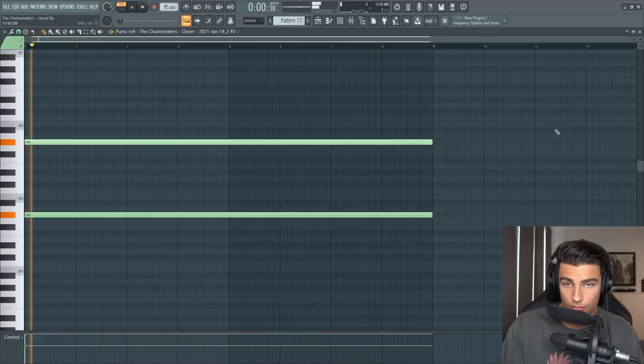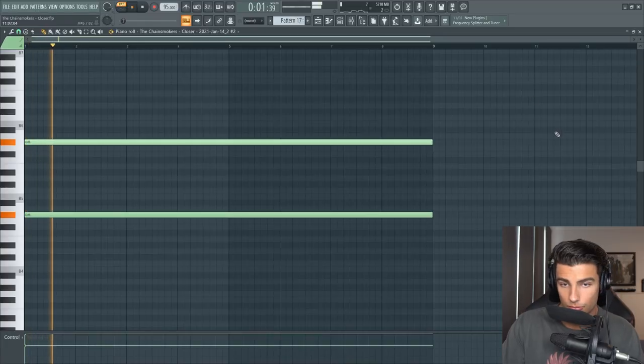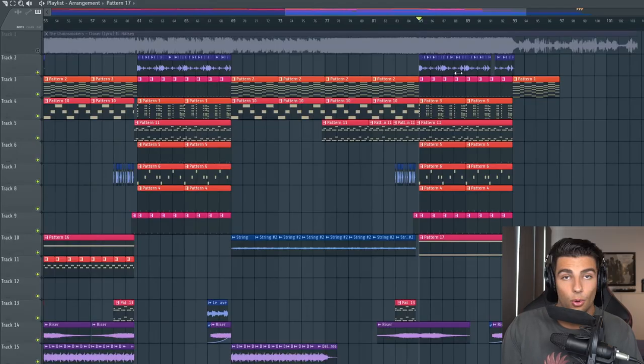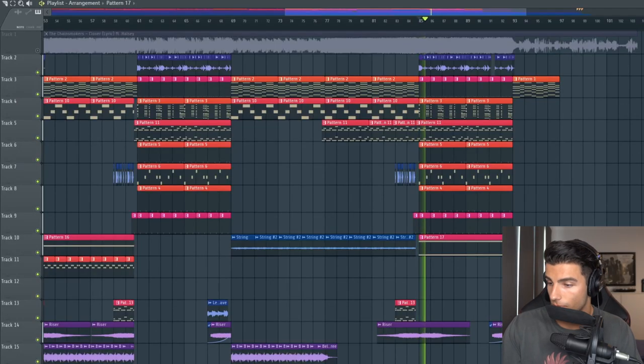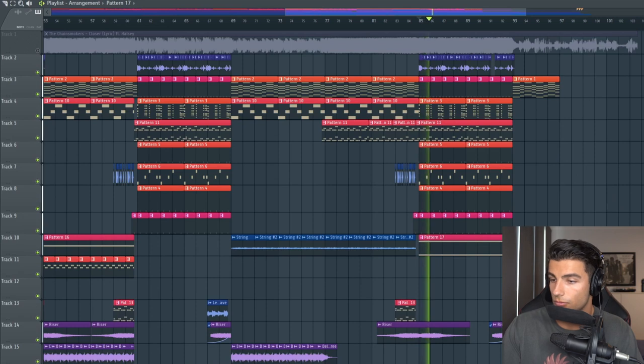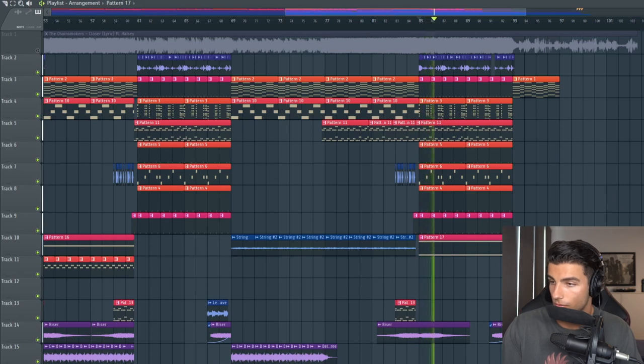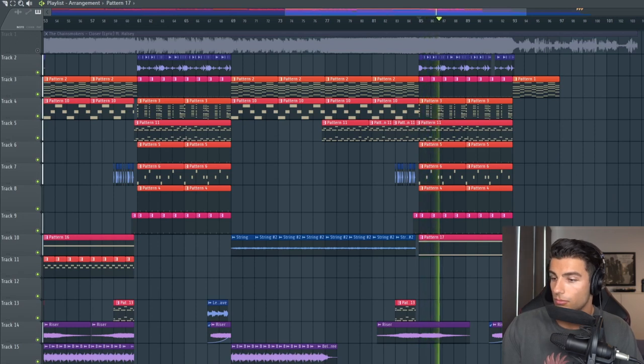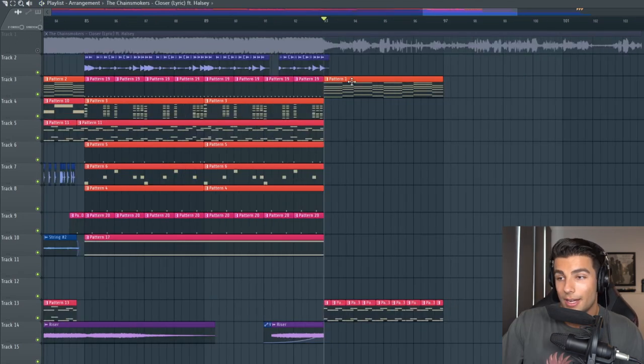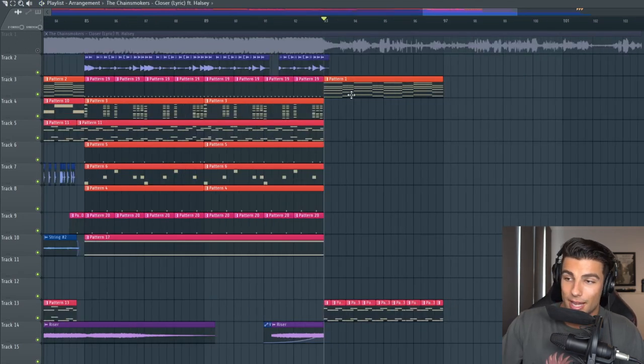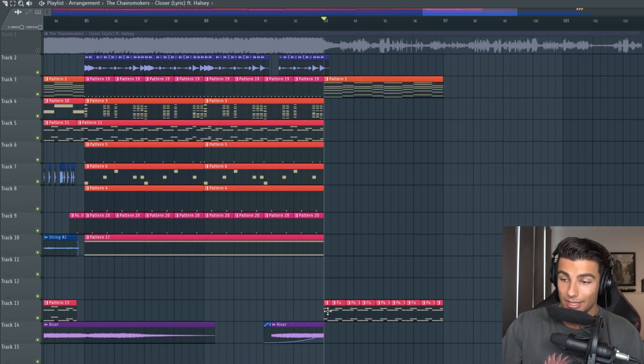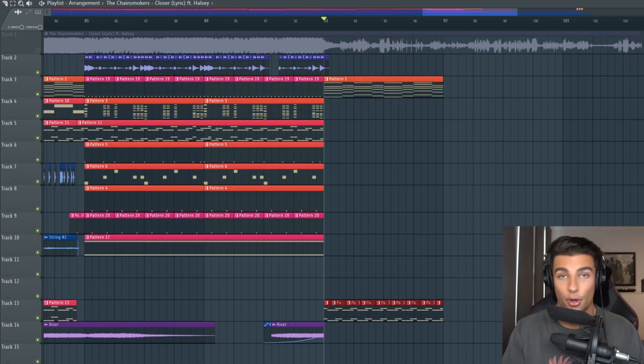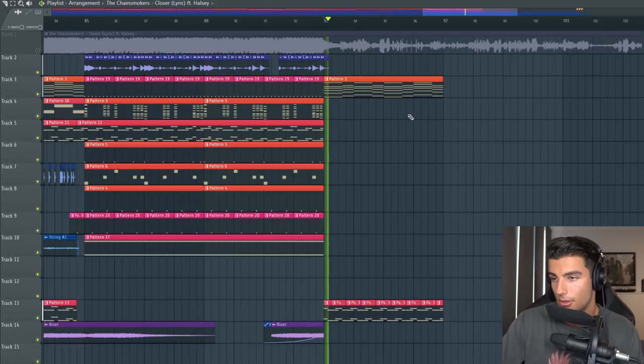Then for the final drop everything is the same but we're adding in this string. Then as the song fades out we have the piano as well as the lead taken up one octave, and they both have a low pass filter which is just cutting out the high end as the song finishes.